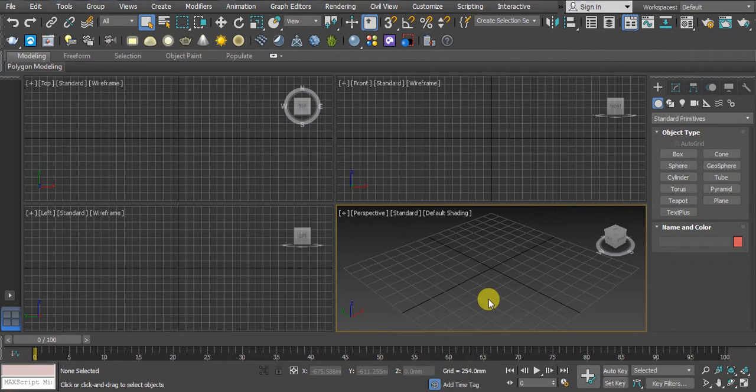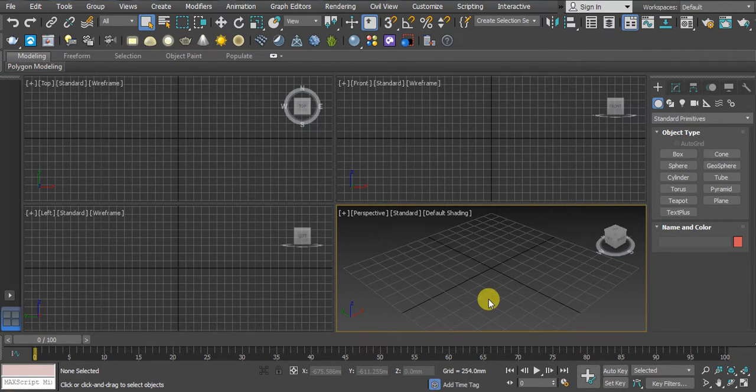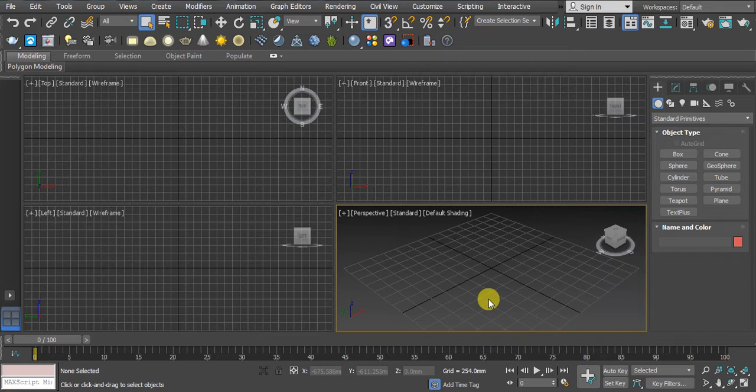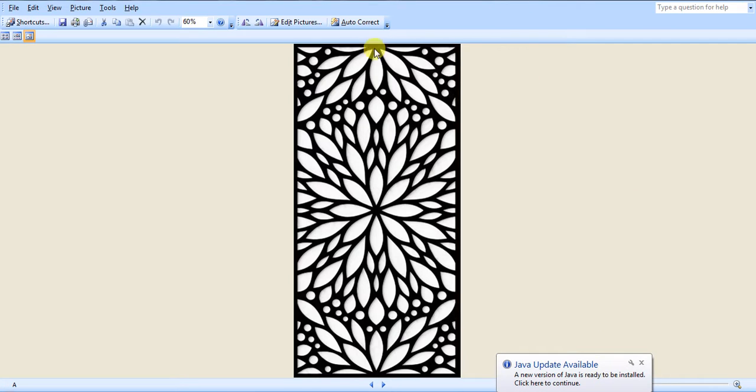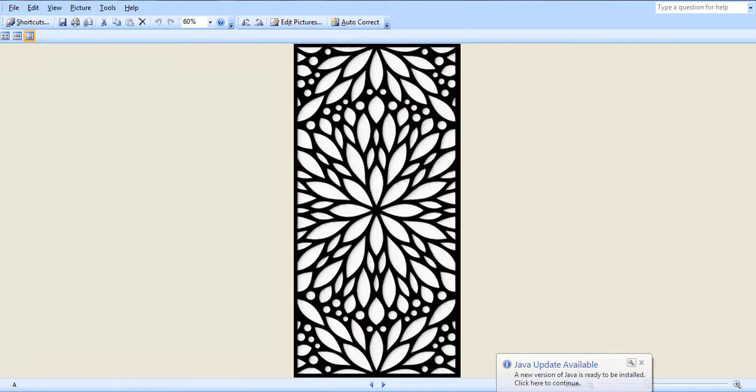Hello, welcome back. In this video we will try to make jaali design in 3D Max. For example, we have this type of design and we want to create it in 3D Max. Let me show you how we can do it.